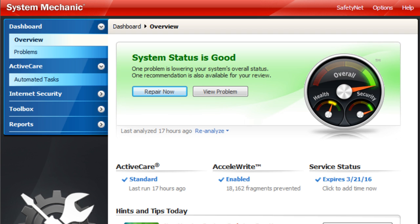It has a ton of different features, the interface is really slick, and it's just an all-around well-designed program.